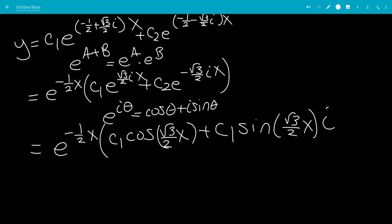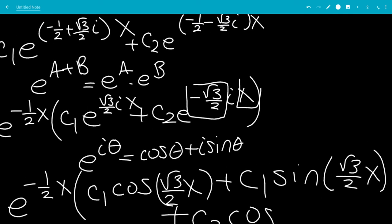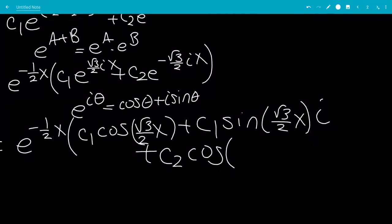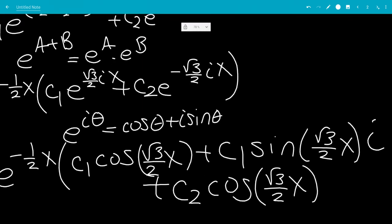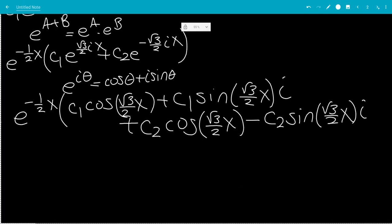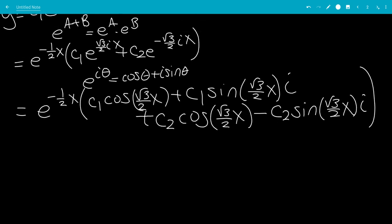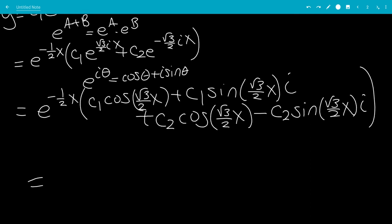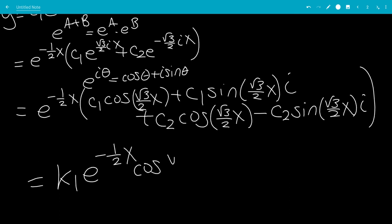Now for the c2 term: cosine of a negative input is the same as cosine of the positive input, so we keep it as cosine of square root of 3 over 2 times x. Sine of a negative input is negative sine of the positive one, so we have minus c2 sine of square root of 3 over 2 times x, with an i at the end. All of that is multiplied by e to the negative 1/2 x. Looking at the cosine terms, c1 cosine and c2 cosine combine into a single constant k1 times e to the negative 1/2 x times cosine of square root of 3 over 2 times x.